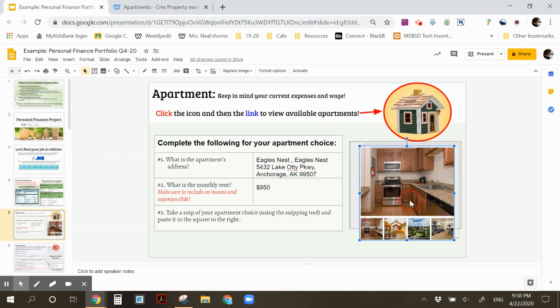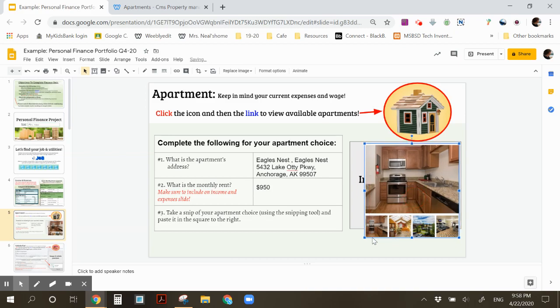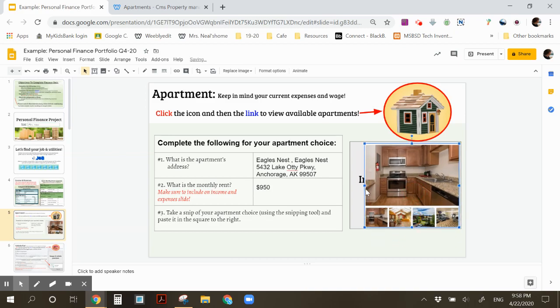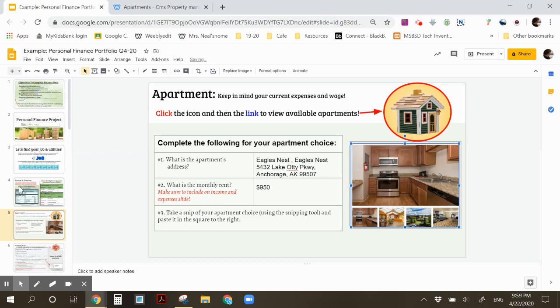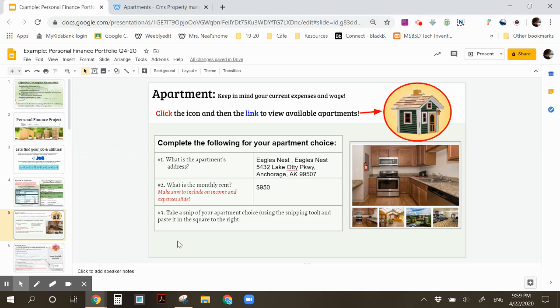Again, if you do not have Windows 10 and you cannot find the snipping tool, you can go back to what I mentioned in slide 4 and watch a video on how to use print screen. Or you can also search online on how to take a screenshot and post it. Alright, so the apartment slide itself is done.